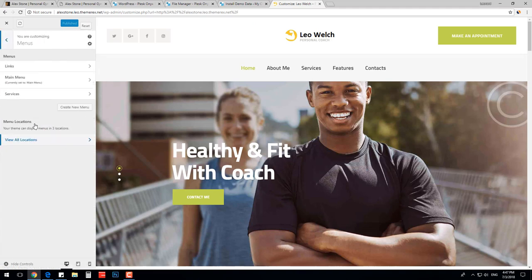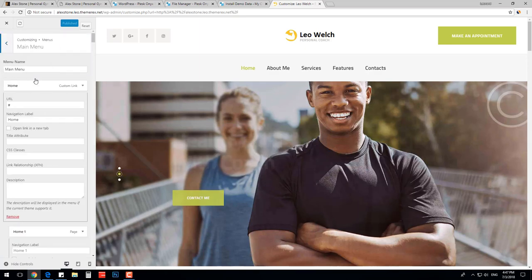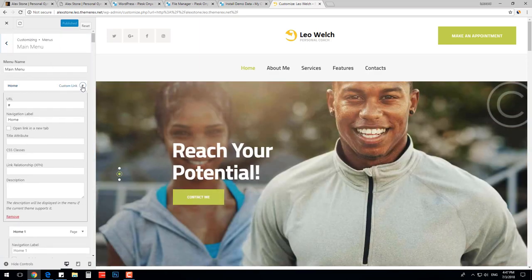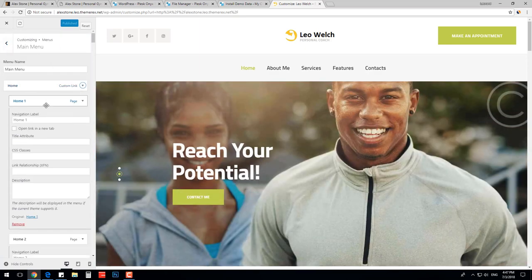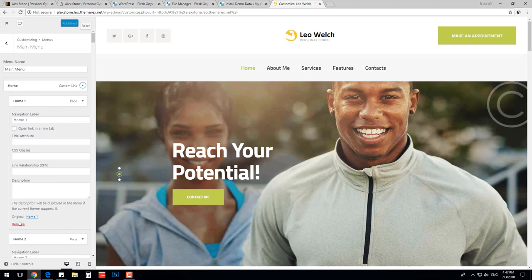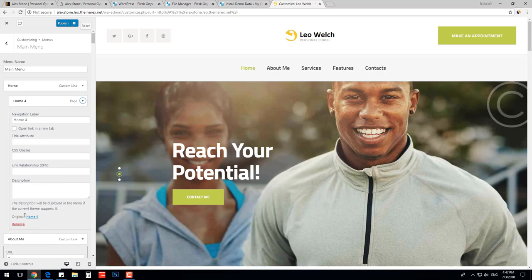In menu section, we can modify the main menu. We can add or remove new elements, define hierarchy and positioning. I will simply delete the extra homepage links.